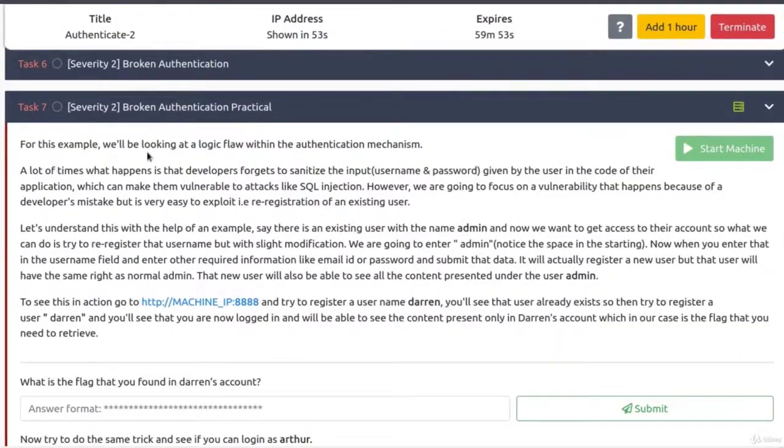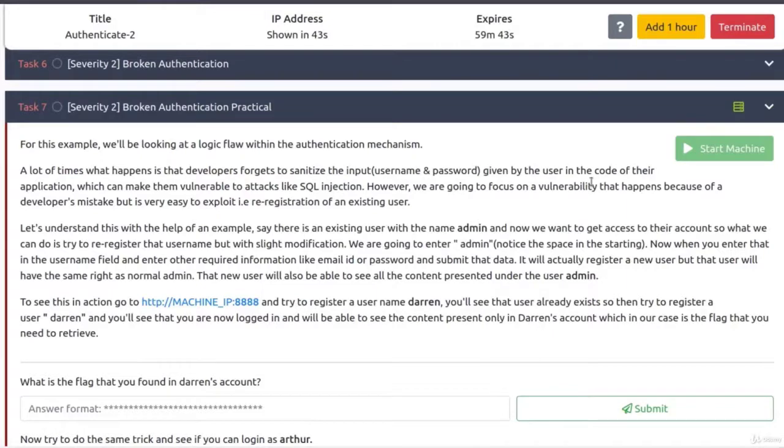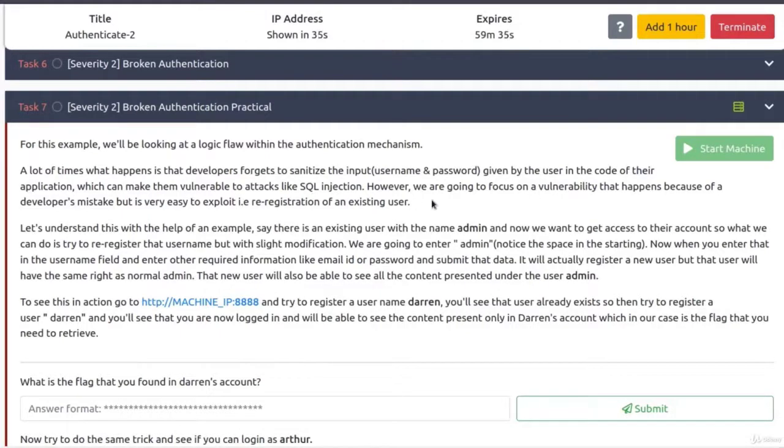For this example, we'll be looking at a logic flaw within the authentication mechanism. A lot of times what happens is that developers forget to sanitize the input given by the user in the code of their application, which can make them vulnerable to attacks like SQL injection. Okay, we already knew that.